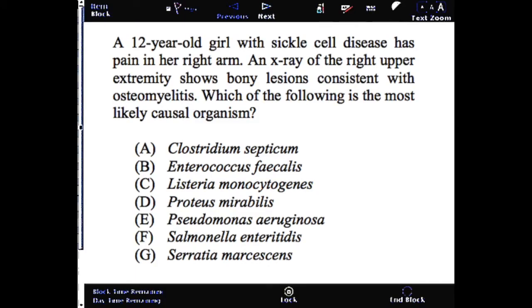This question reads: A 12-year-old girl with sickle cell disease has pain in her right arm. An x-ray of the right upper extremity shows bony lesions consistent with osteomyelitis. Which of the following is the most likely causal organism?